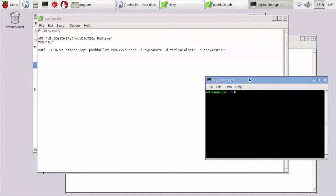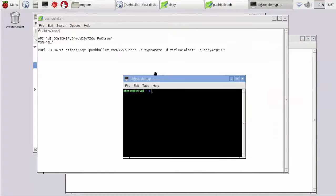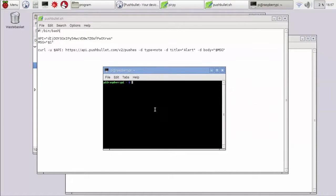Now you have to provide permission to your bash script. For that, change the directory and apply the command chmod 755 pushbullet.sh.